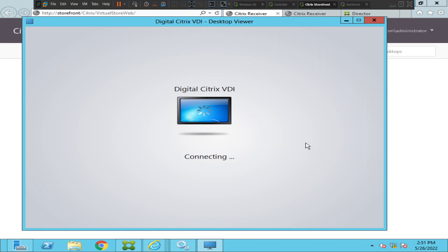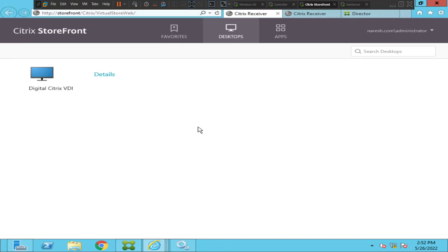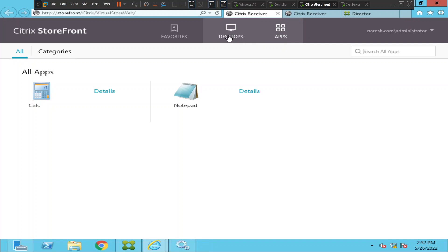The Citrix VDI is trying to connect again. We see the gray screen once again, and it disappears. Let me try to launch a published application instead of a published desktop — let me try launching Notepad and see how it goes.